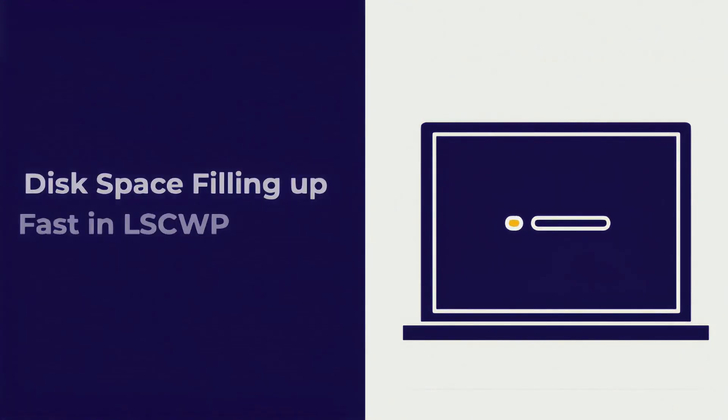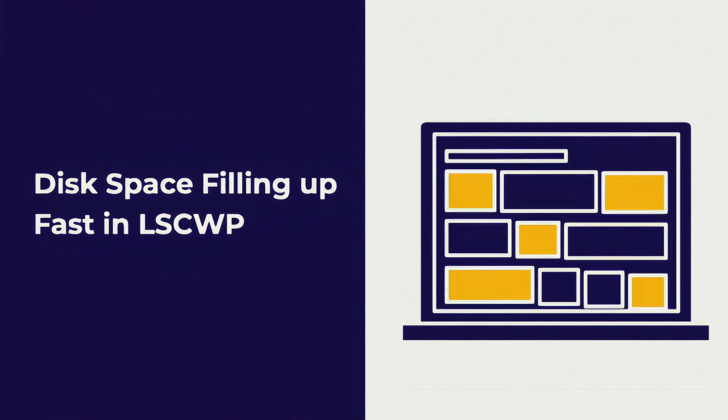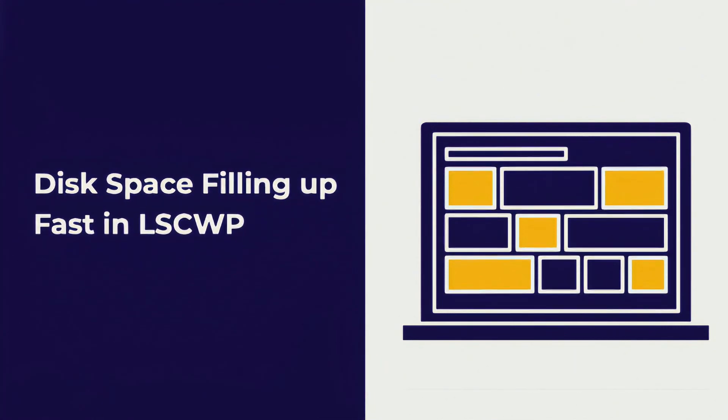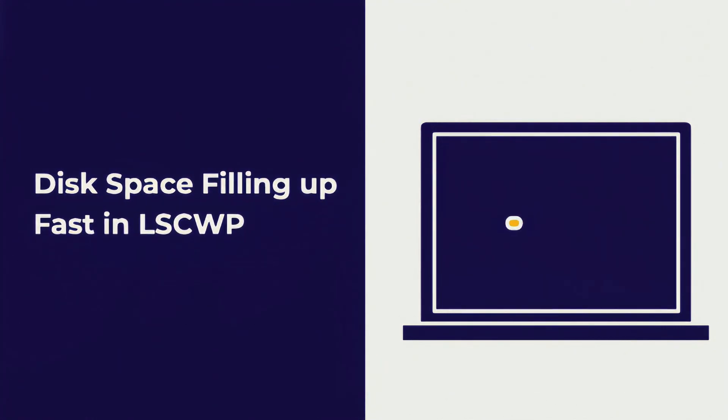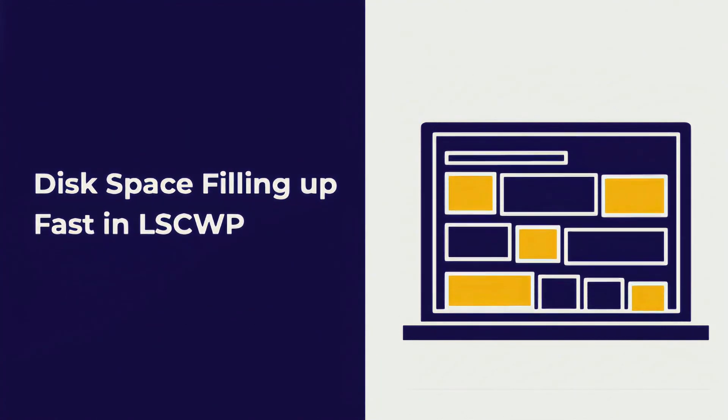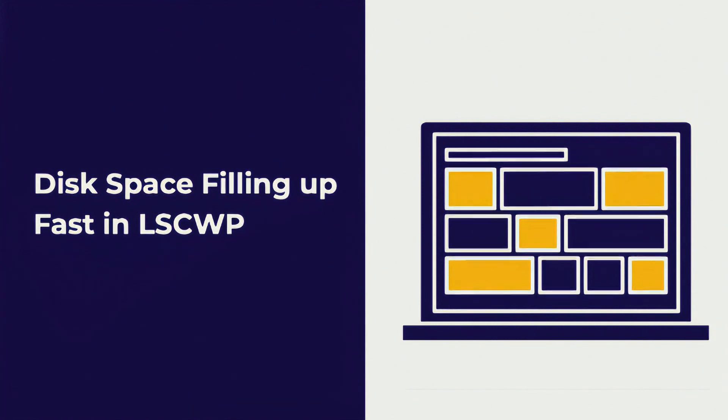When you use optimization tools like CSS Combine or JavaScript Combine, the goal is to make your pages load faster.